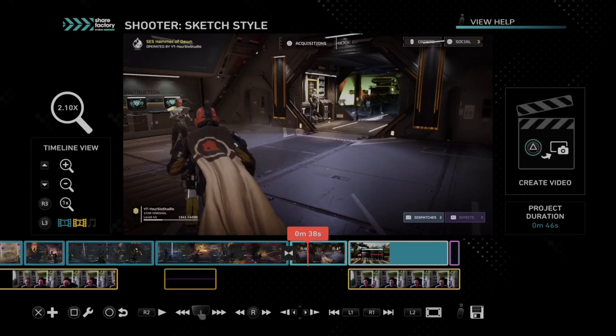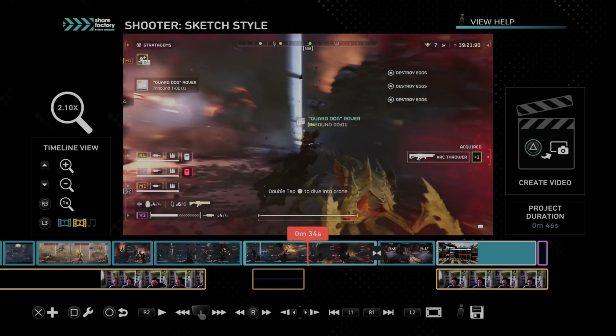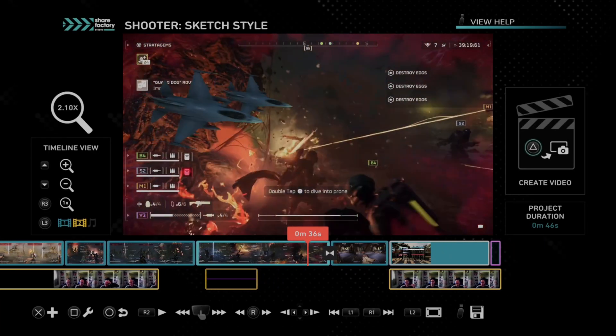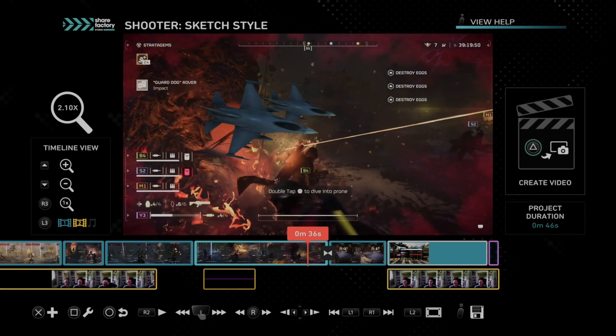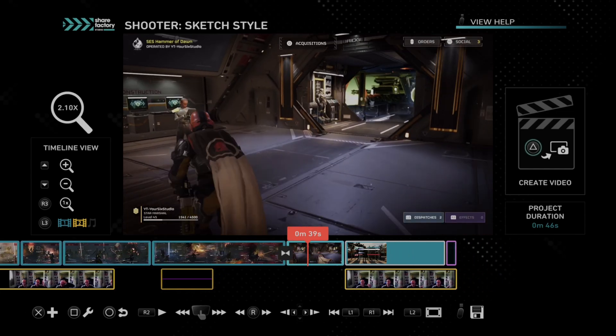Hey everyone, this is Tim from YourSix Studios. Today in this video, I'm going to show you how to add a screenshot or a picture to your video clip on ShareFactory on your PS5.